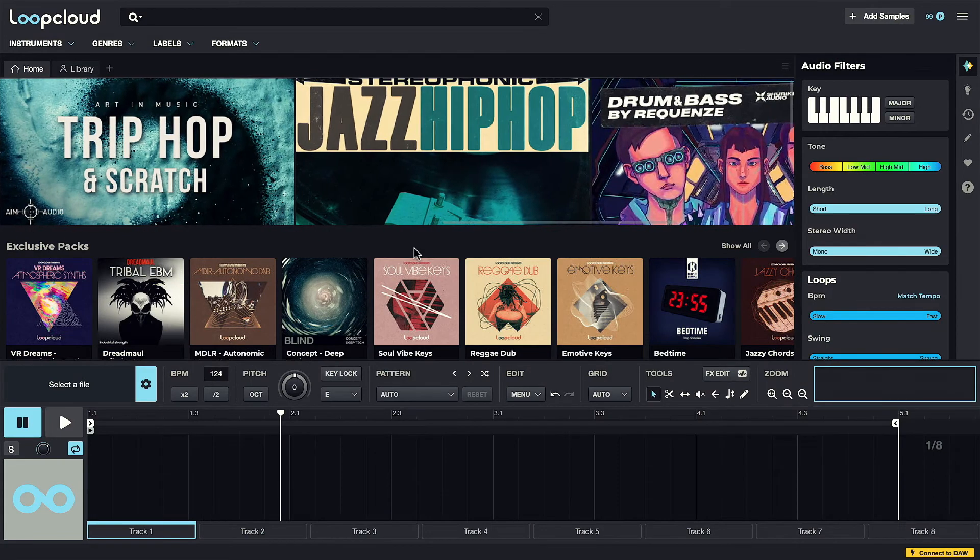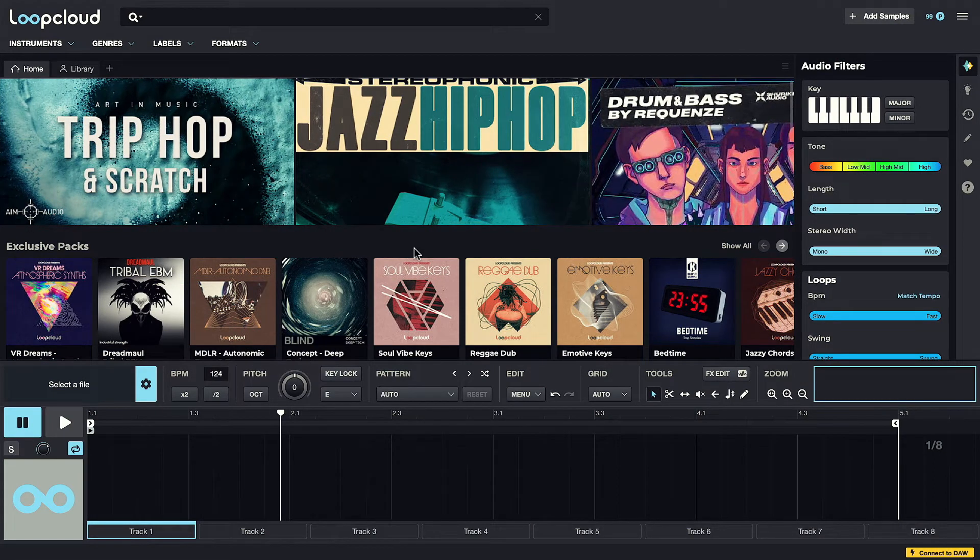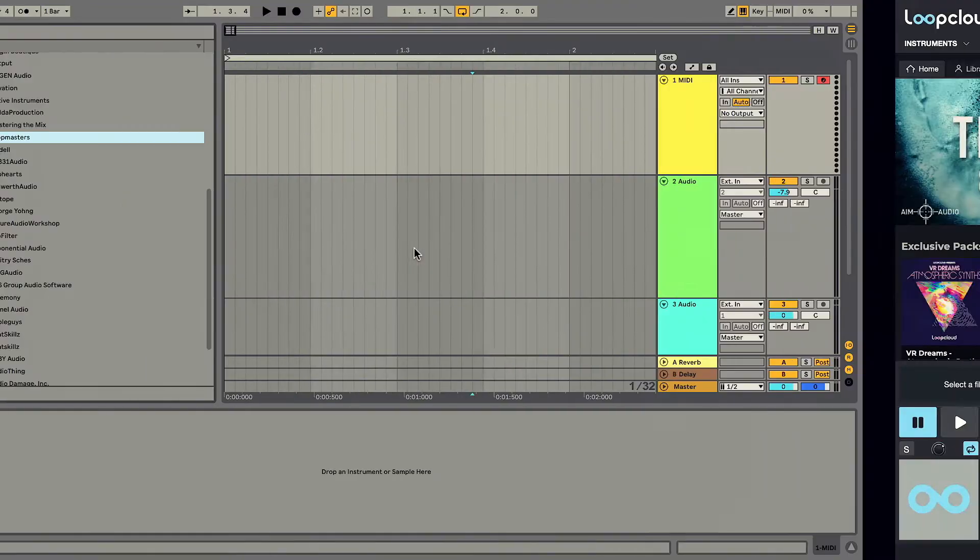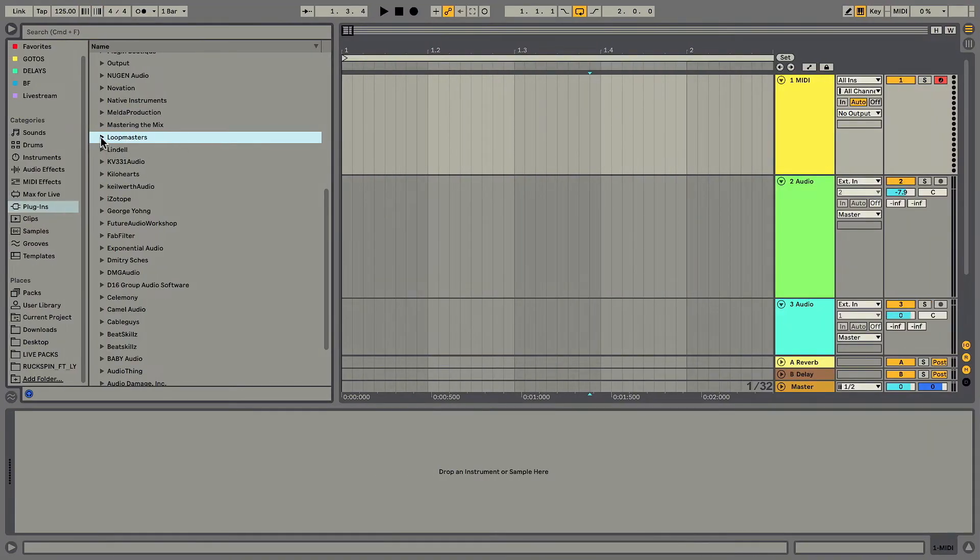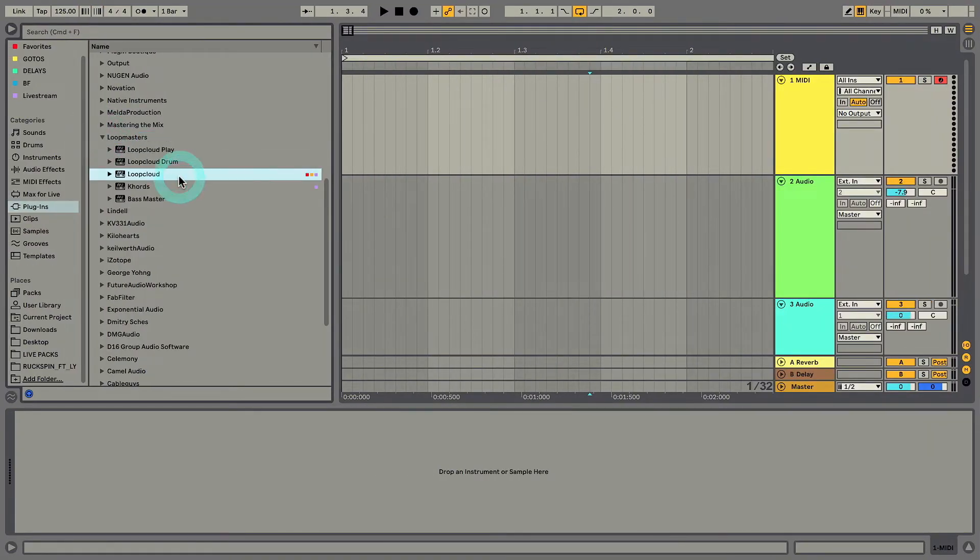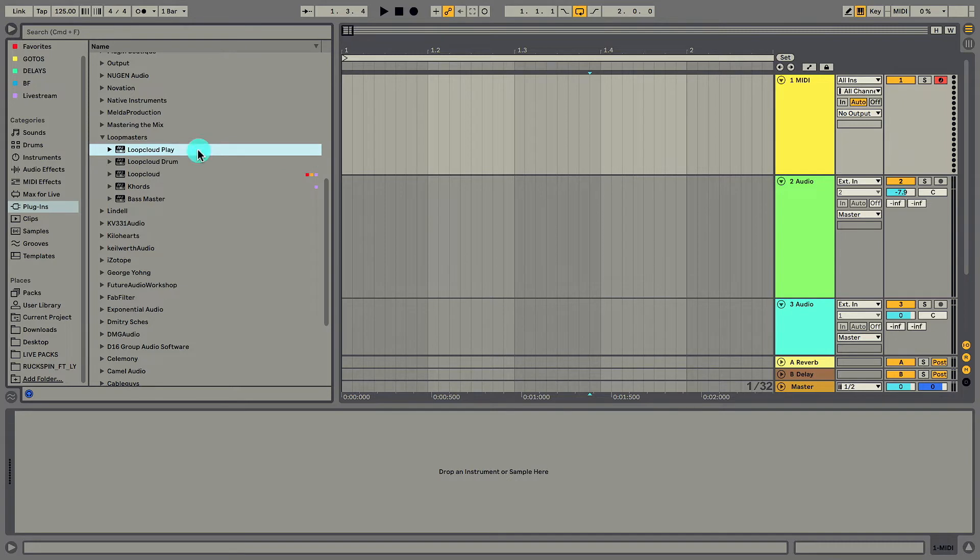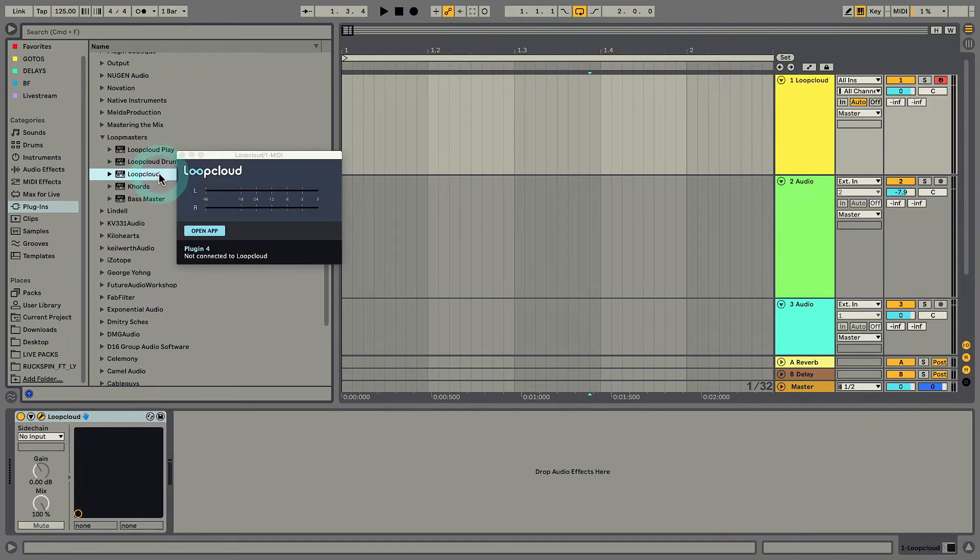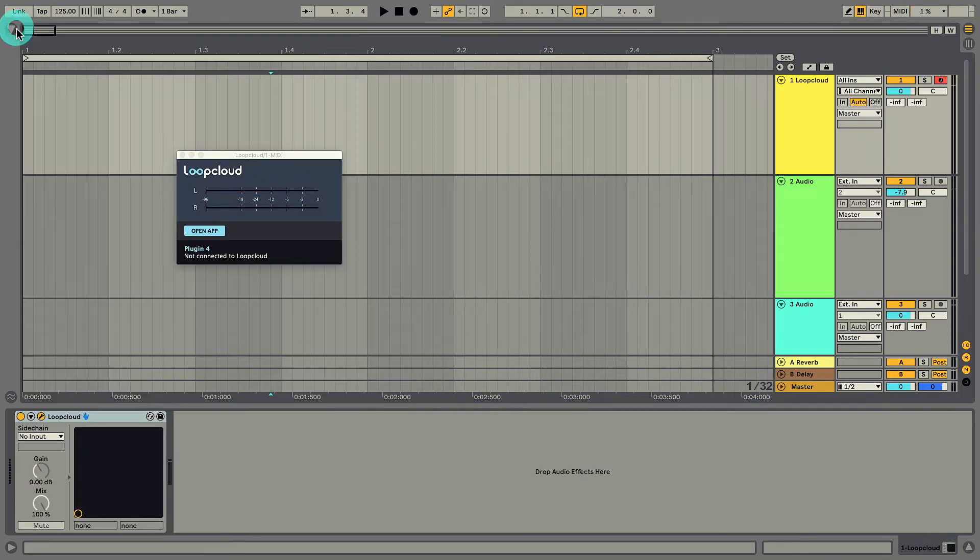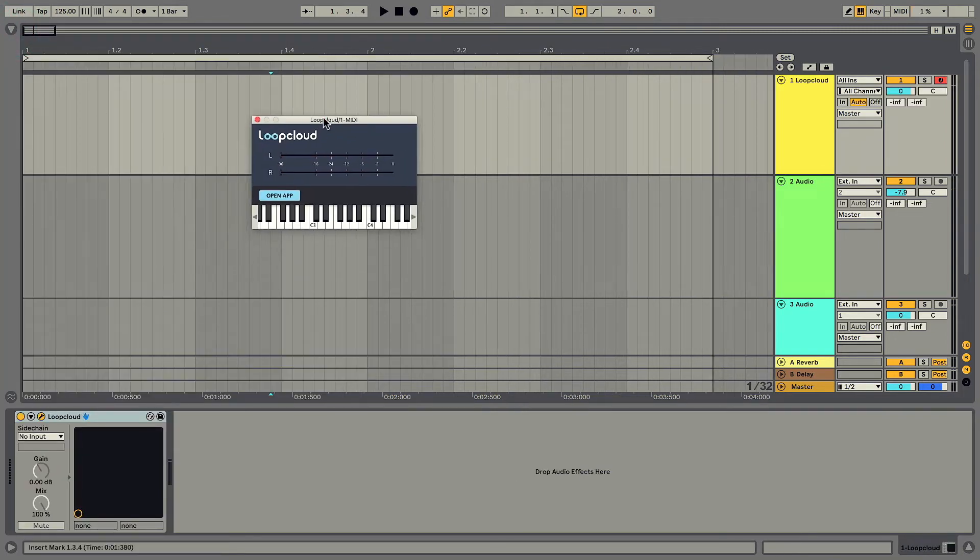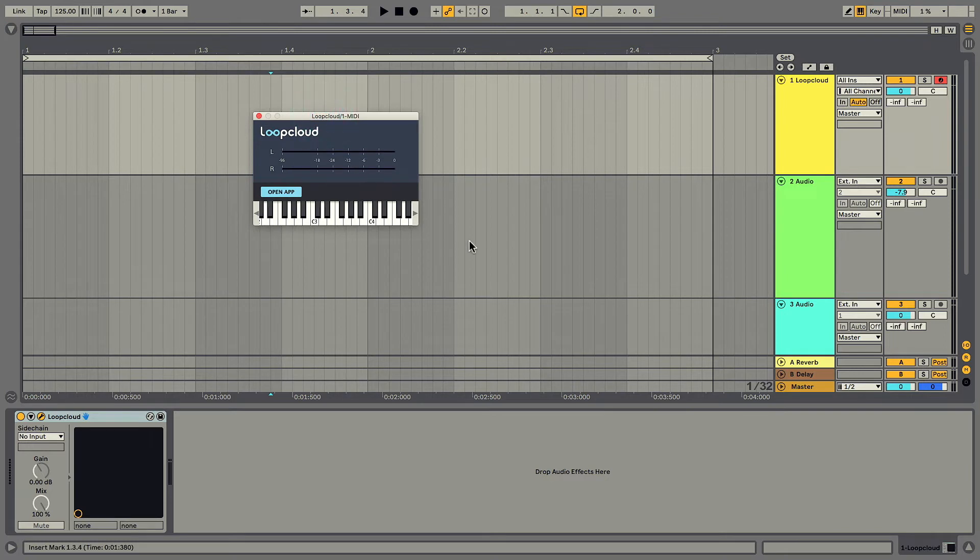Before we get to all that though, just a few final points on the plugins, and working with LoopCloud in and alongside the DAW. So here's the suite, which contains LoopCloud, LoopCloud Drum, and Play. The LoopCloud plugin can be added to a MIDI track when you want to use the LoopCloud app with your DAW. You can think of it like a go-between really.